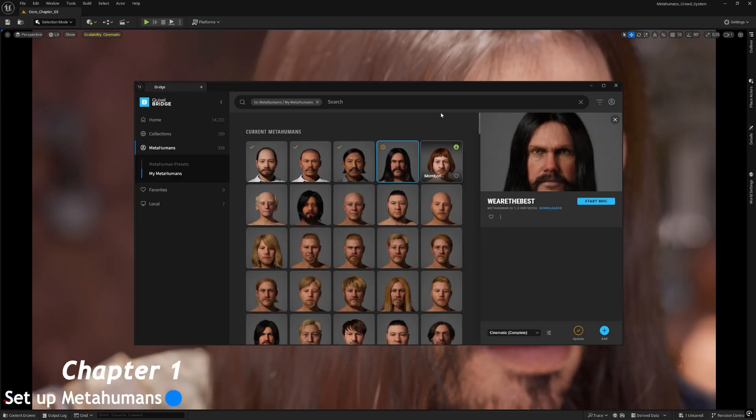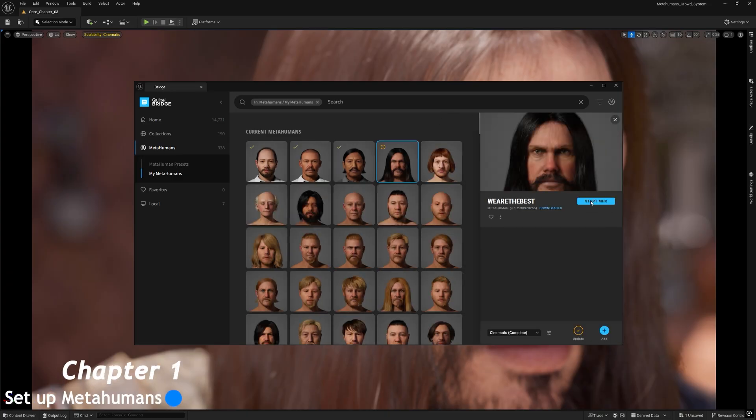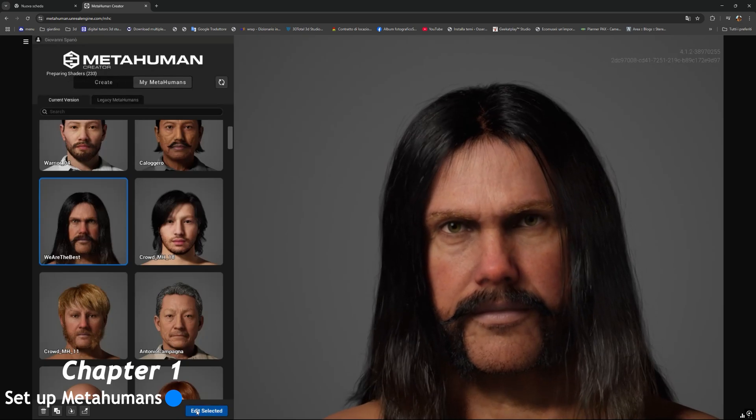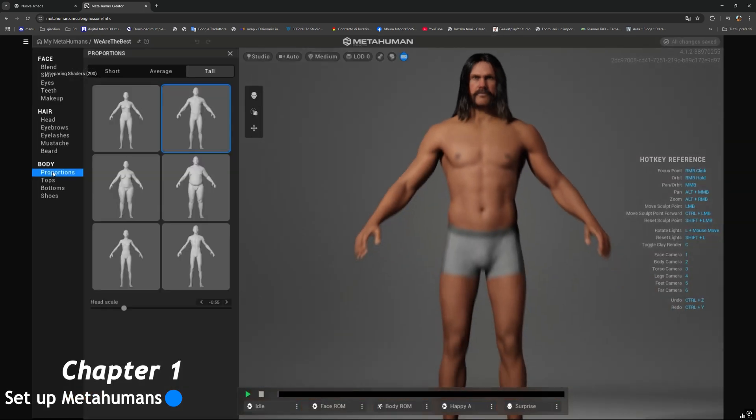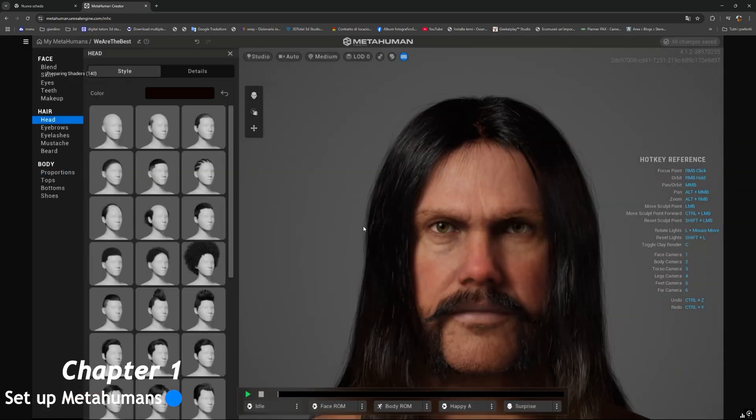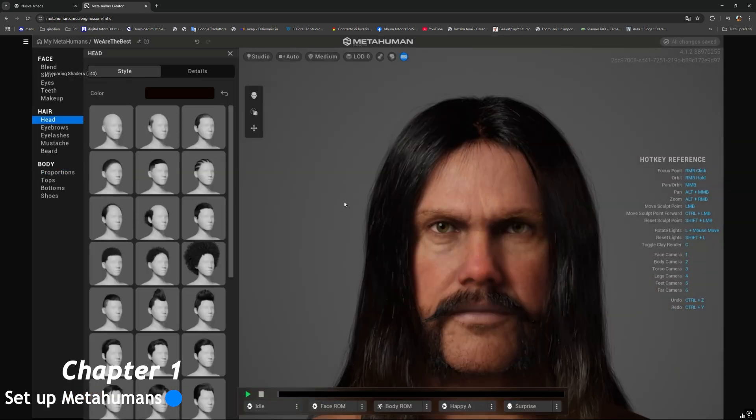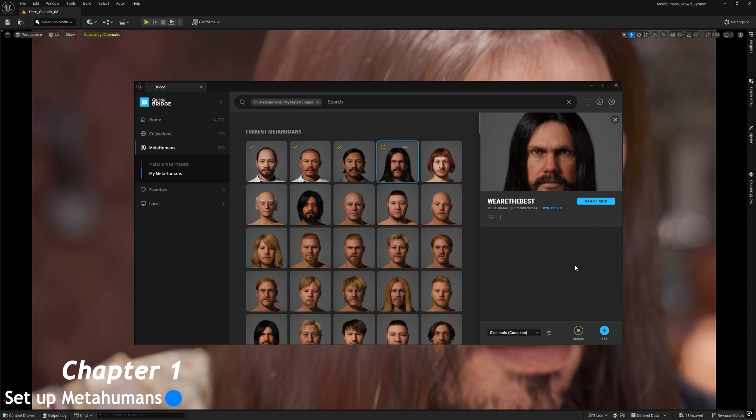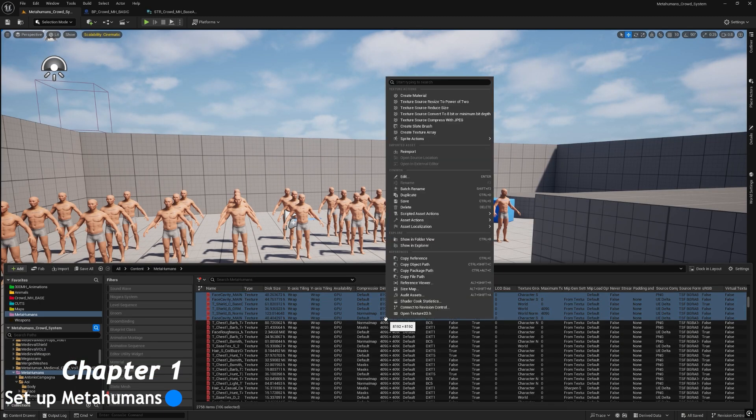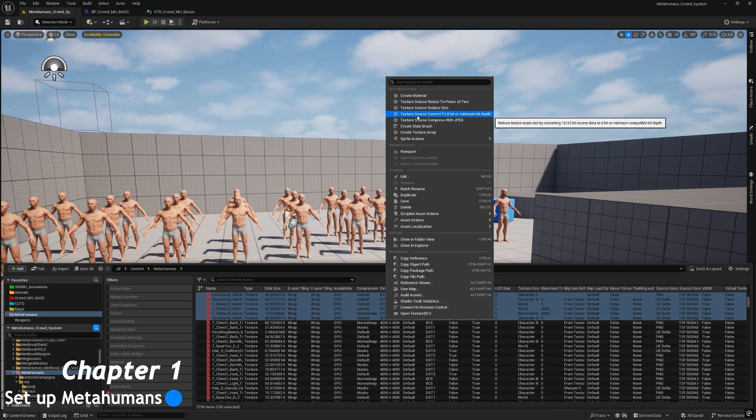The first chapter is about how to setup and download metahumans from Metahuman Creator, and then how to import and optimize them into our project. In this part of the process, the optimization of the textures is a very important step.